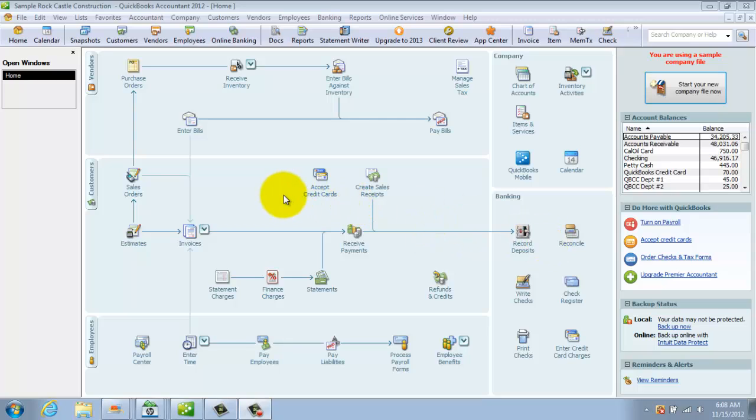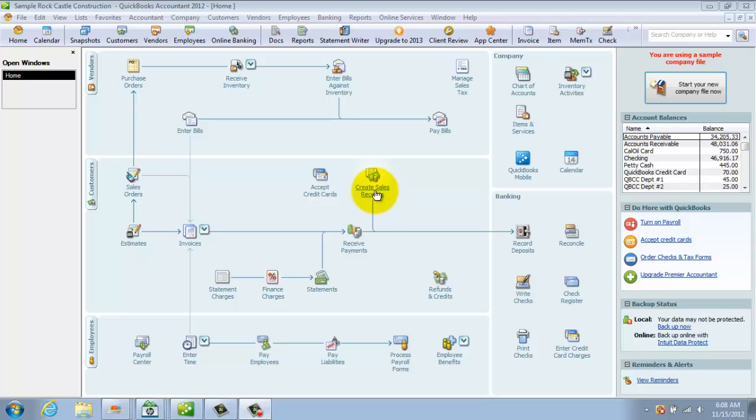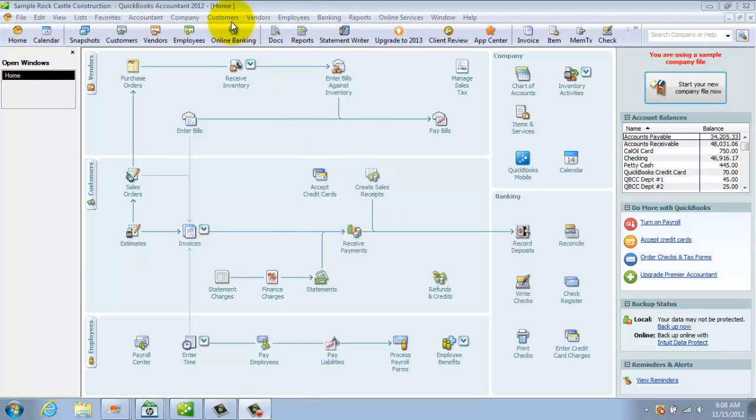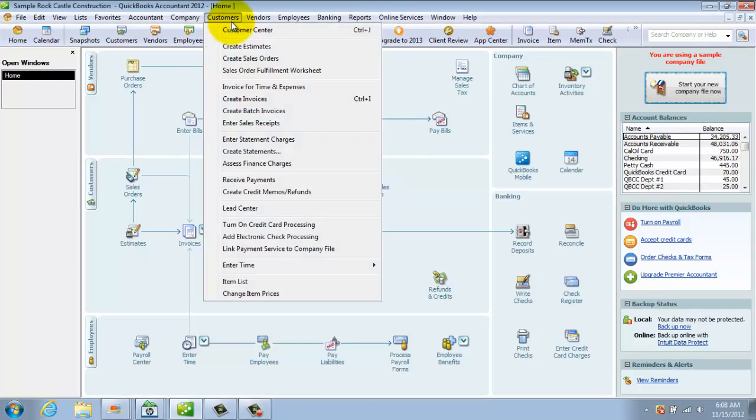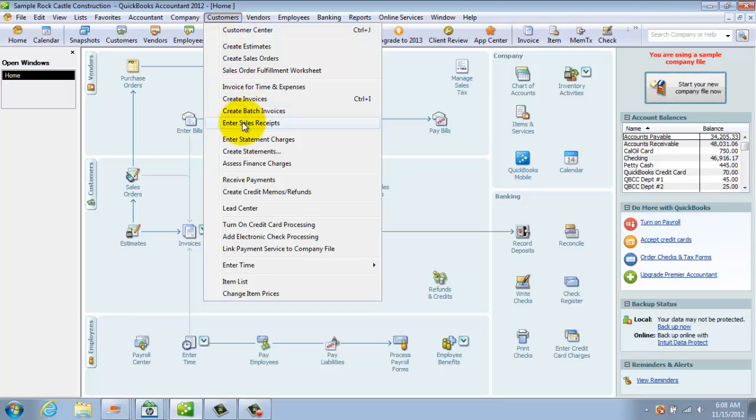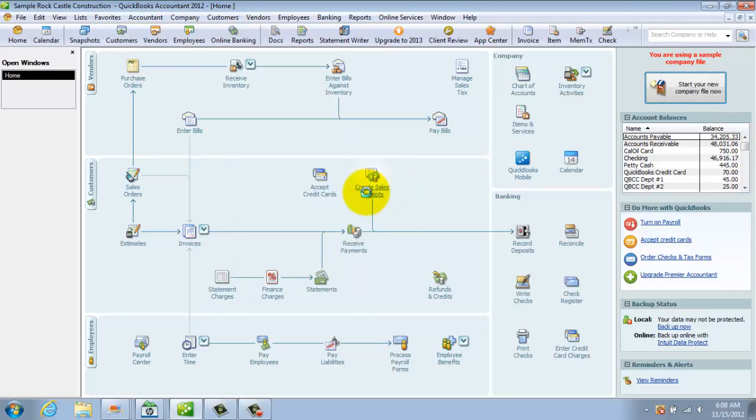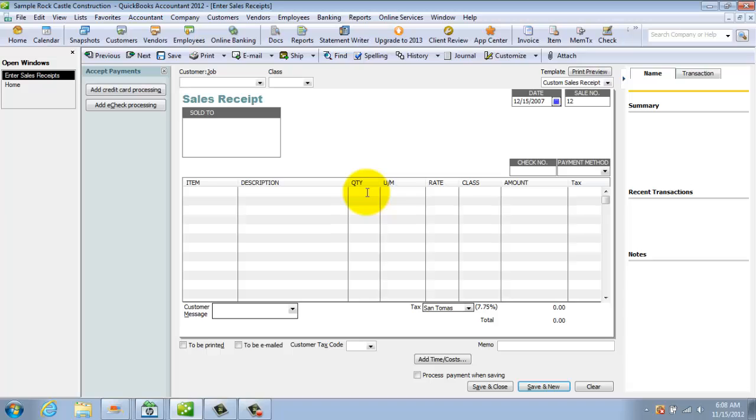If you want to, let's say that you get paid immediately and we want to enter a sales receipt. There's two ways to get to it here. One, you've got the home screen. You can go to here, create sales receipts, or you can go to the customers drop-down menu, enter sales receipts. Either way is fine. So we'll go here and it brings up the form.